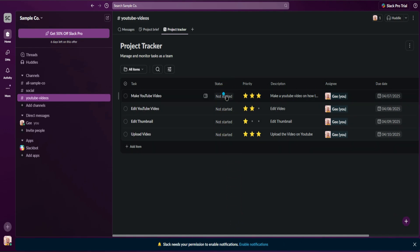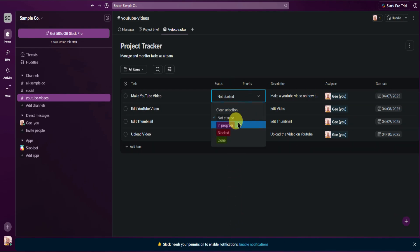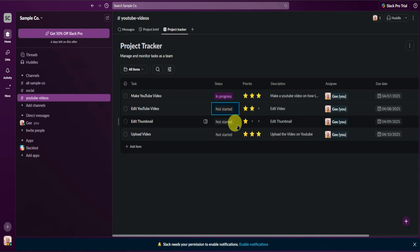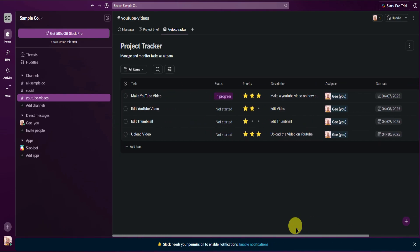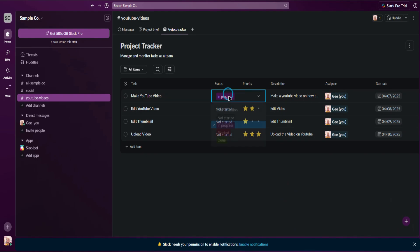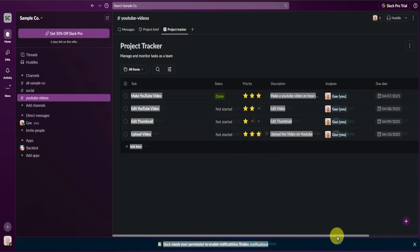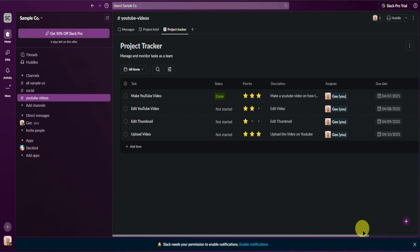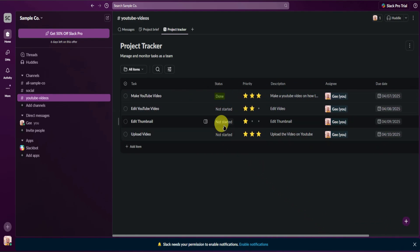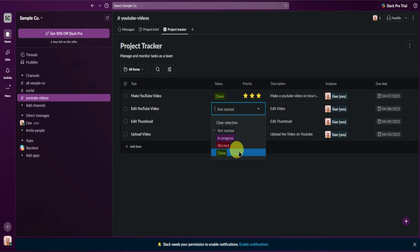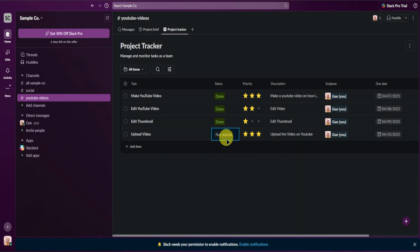Your editor can upload the files once done editing, and the same goes for the thumbnail and uploading the YouTube video. Going back to status — if you're currently doing a task, you can move it to In Progress, and everyone on your team will know you're working on it. Once done, set it to Done so the whole team knows, and you can proceed to the next task.